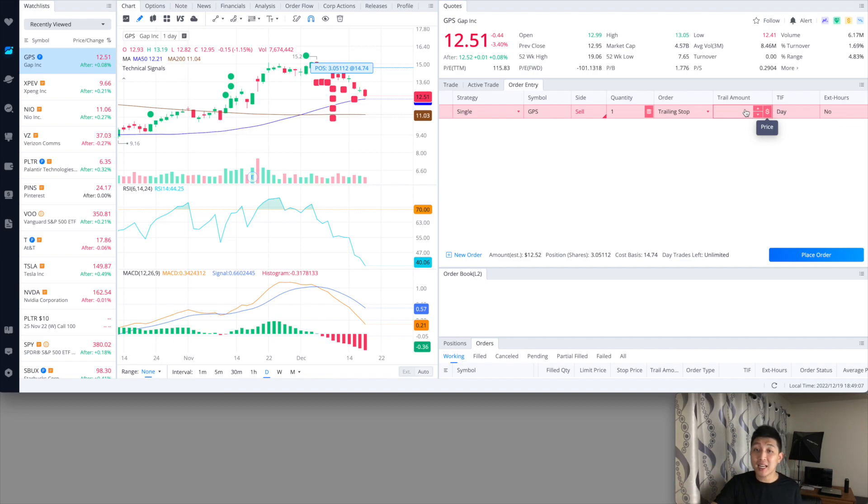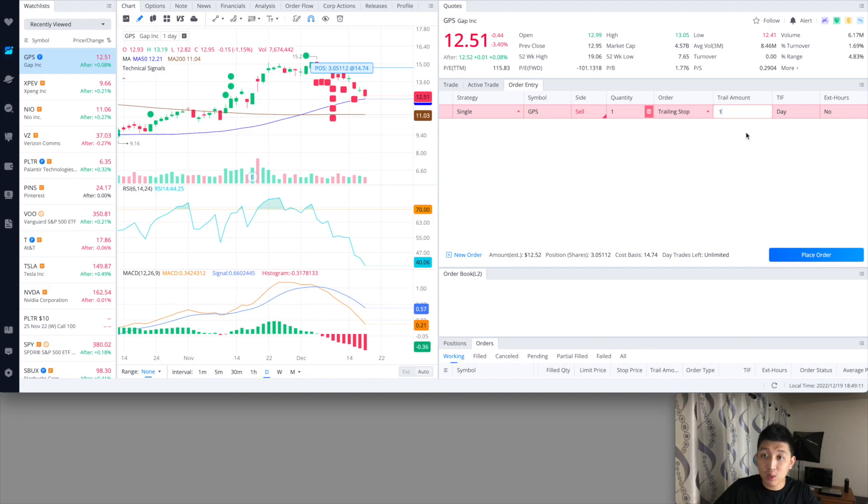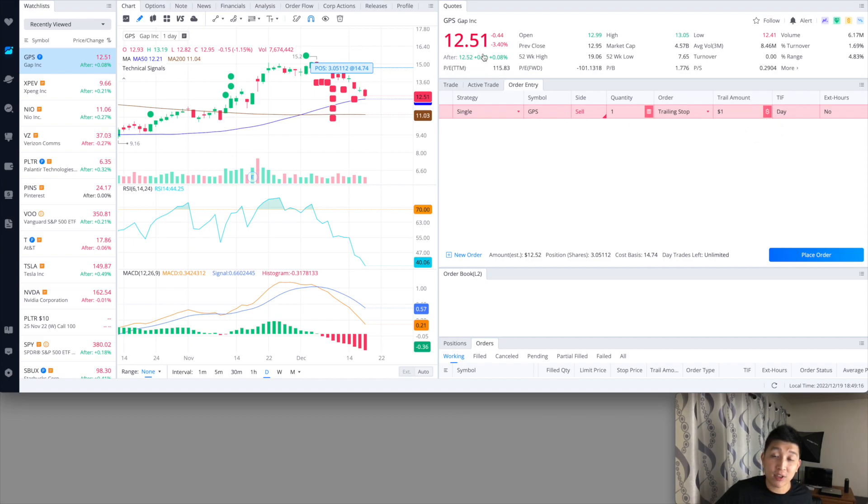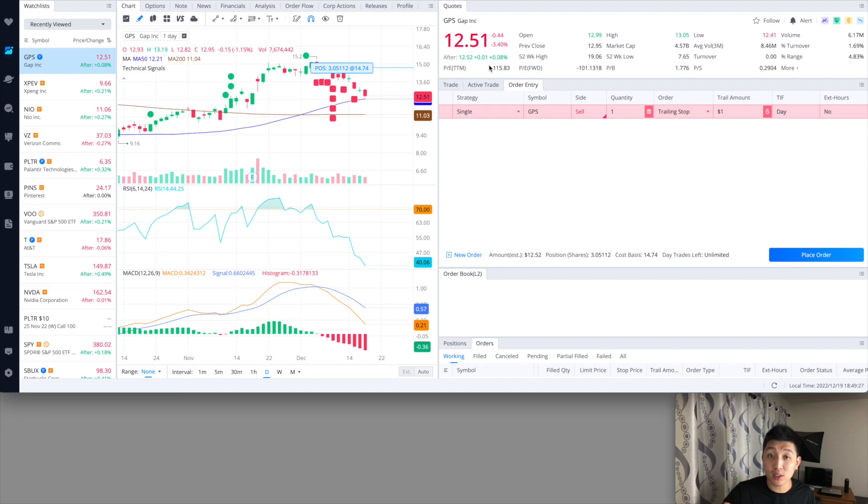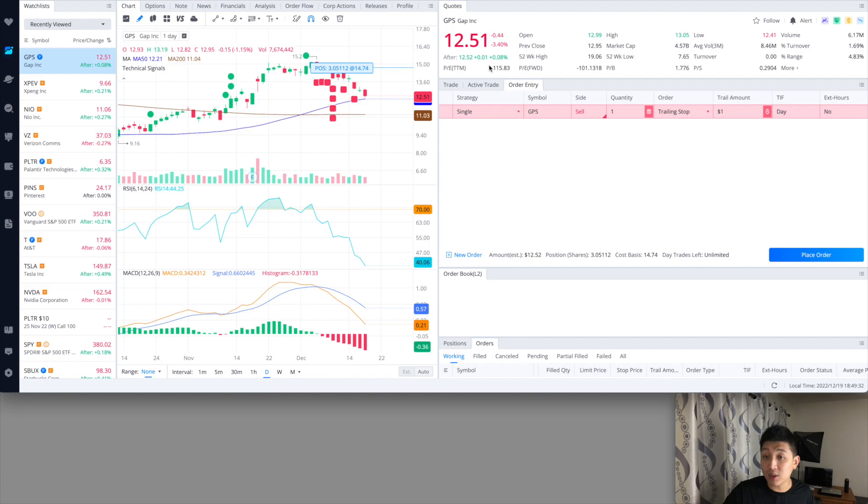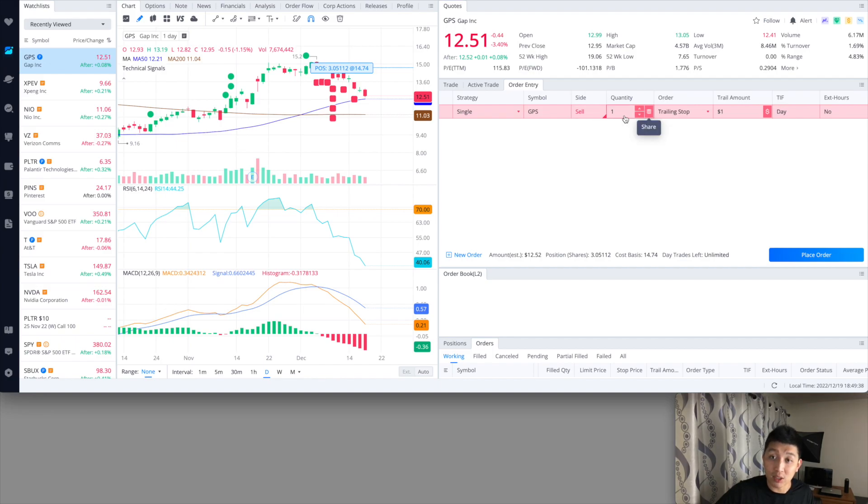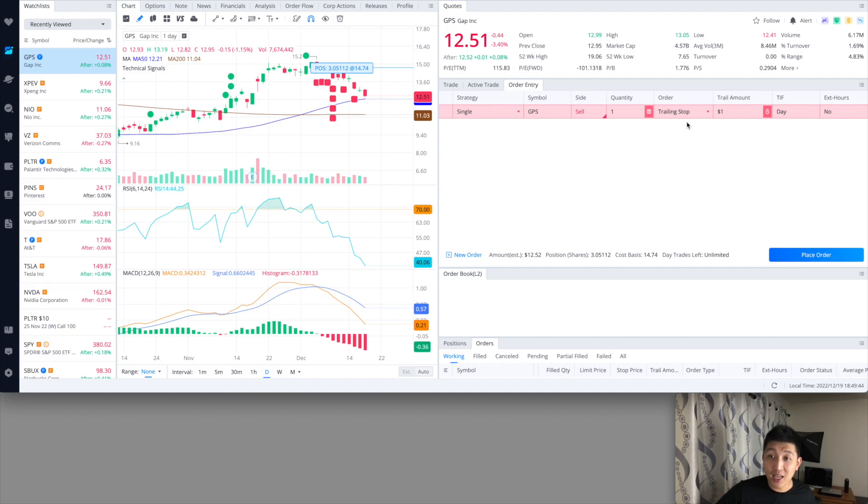So what it means is if you set a dollar amount, let's say I just set it for $1, this means that I have a stop at $11.51. So currently right now the market is $12.51, and if I put a $1 stop, that means a $1 trailing amount. So that means I get stopped out at $11.51. And if the price ever hits $11.51 or lower, I'll get executed. So basically I'll start selling that one share that I have on GPS. So that's the whole idea of it.